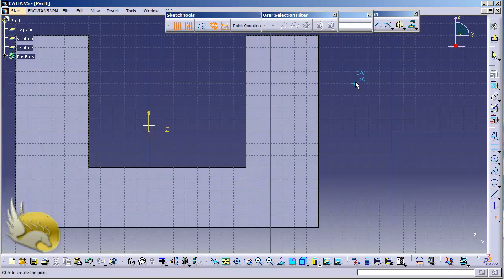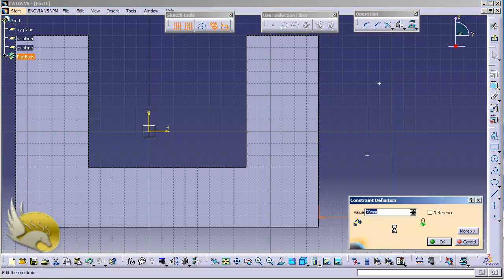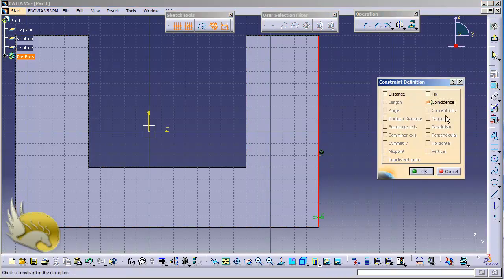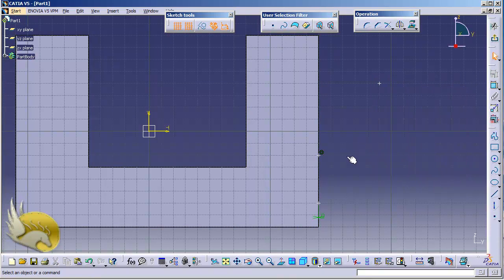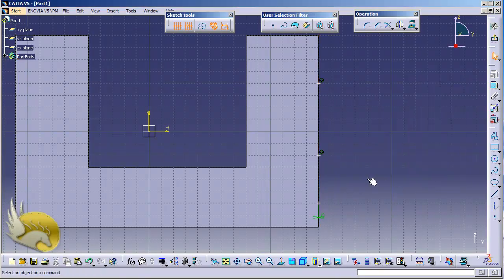I go to Profile and add some points: the first one here, the second one here, and the third one here. I want these points on the edge, so I select the constraint, select the point, and select this edge. I can see it is about 70 millimeters — I want to make it zero, so I hit OK and now the point is on the edge. I select each remaining point, press Ctrl, select the edge, and apply Coincidence constraint to make sure each point lies on the edge.